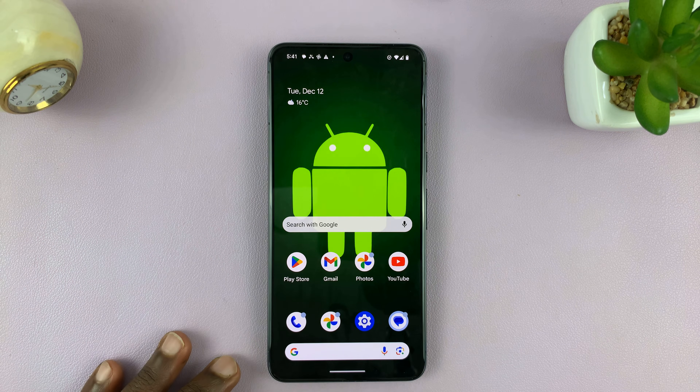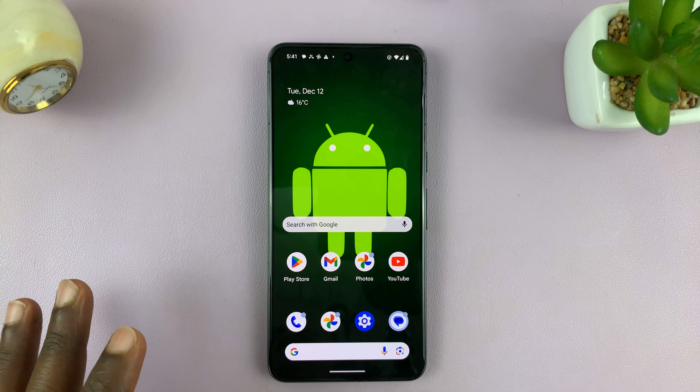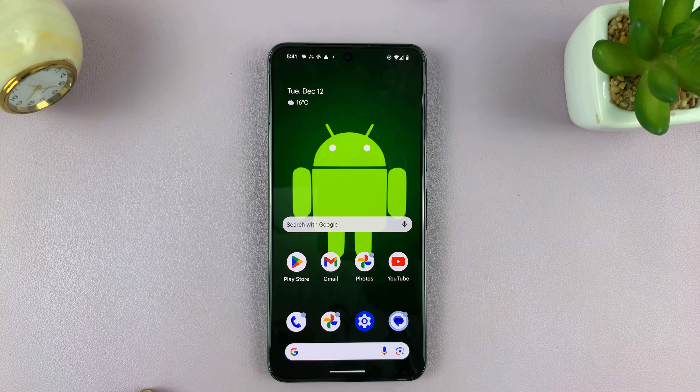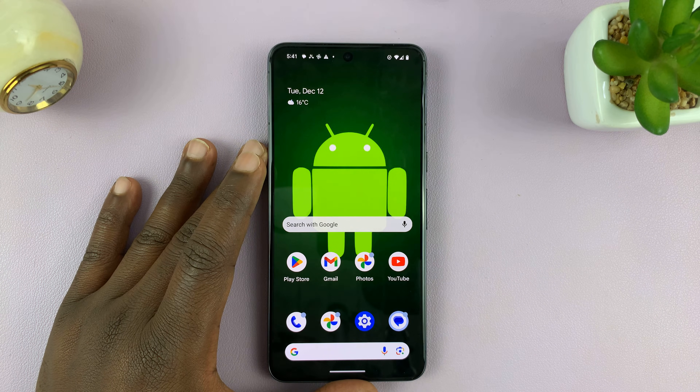Welcome back. In today's tech tip, I'll be showing you how to turn off predictive text on your Android phone.